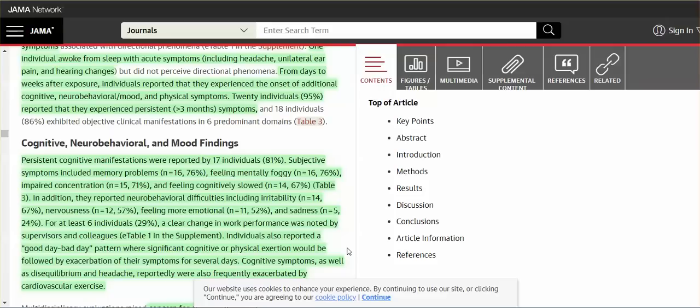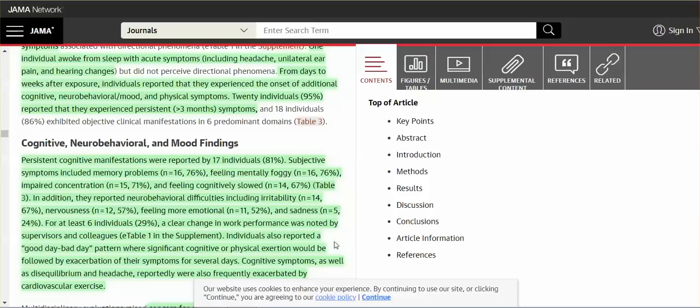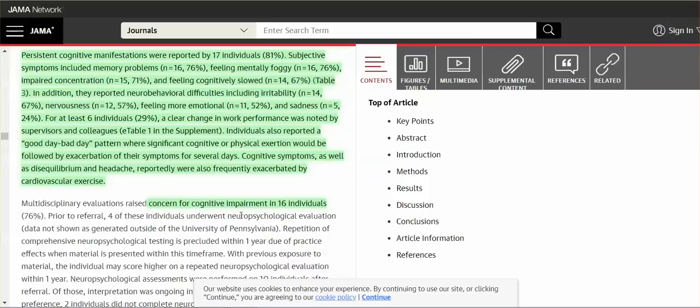Cognitive symptoms, cognitive symptoms, cognitive symptoms, as well as disequilibrium and headache, reportedly were also frequently exacerbated by cardiovascular exercise, brain damage. I had a stroke. I had a stroke. It was a thalamic stroke. I could no longer run. I used to run. I couldn't run. If I exerted myself too much, I got incredibly dizzy. It still continues. Brain damage is what causes that.